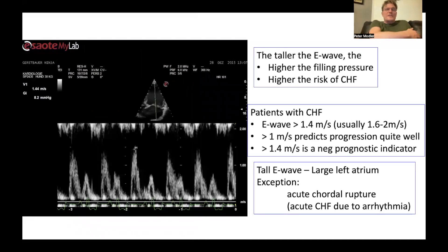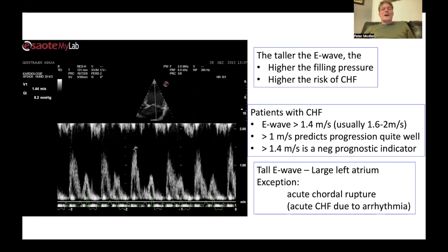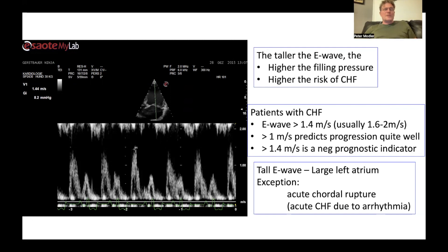In degenerative mitral valve disease, the taller the E wave, the higher the filling pressure of the left ventricle and the higher the risk of congestive heart failure. Patients in congestive heart failure usually have an E wave higher than 1.4 meters per second — in most cases 1.6 to 2 meters per second. An E wave taller than 1 meter per second predicts disease progression well, and exceeding 1.4 is a negative prognostic indicator for the development of congestive heart failure.